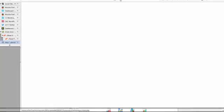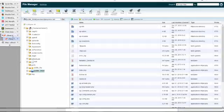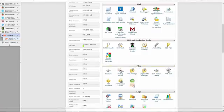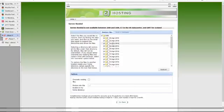With A2, it's under Files. I'm going to click on Server Rewind. I'm going to click yesterday.